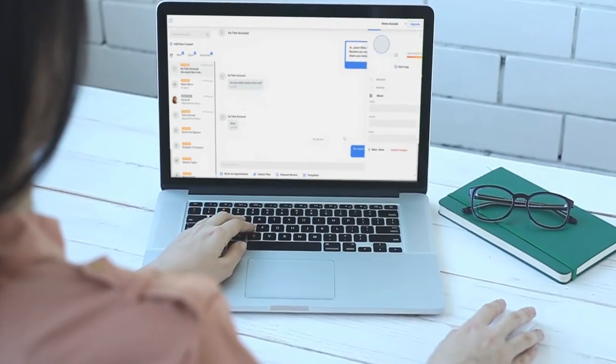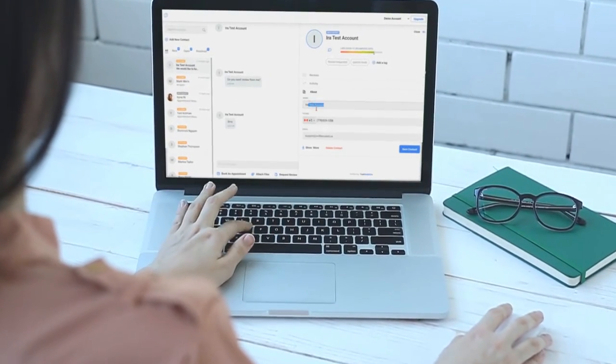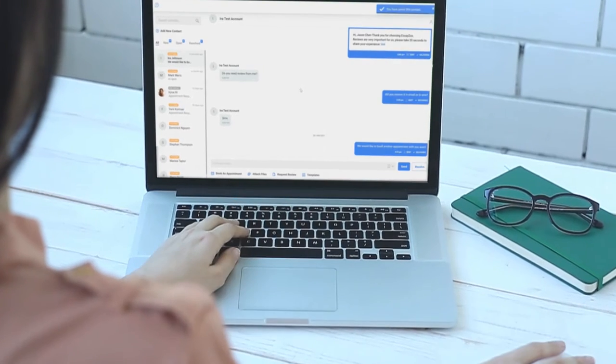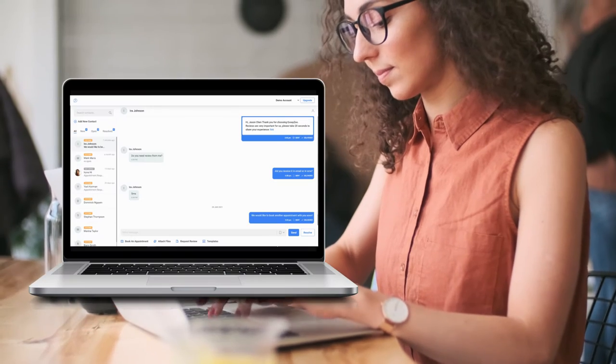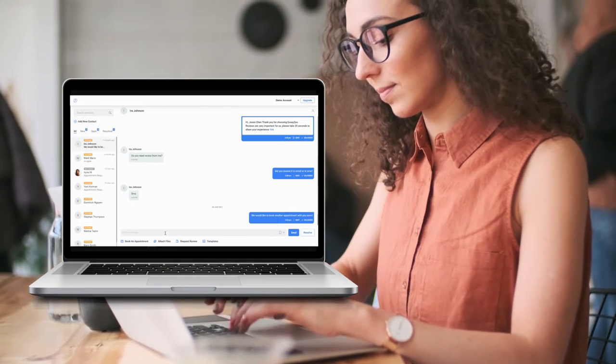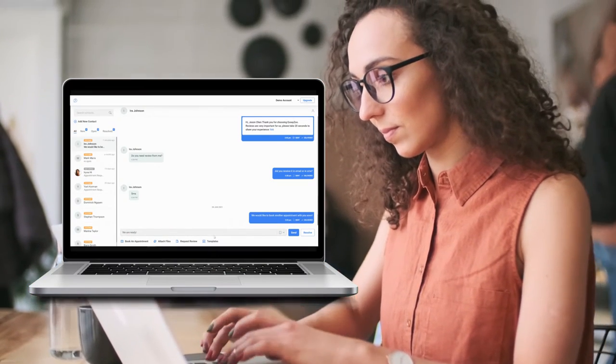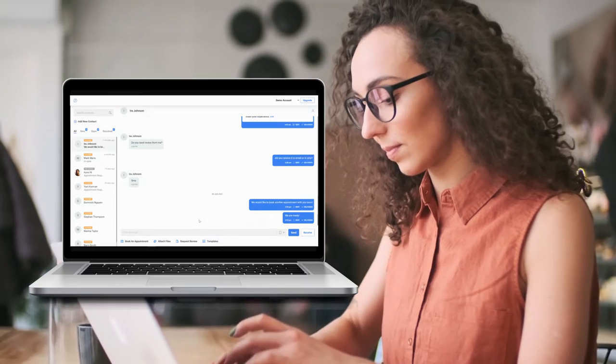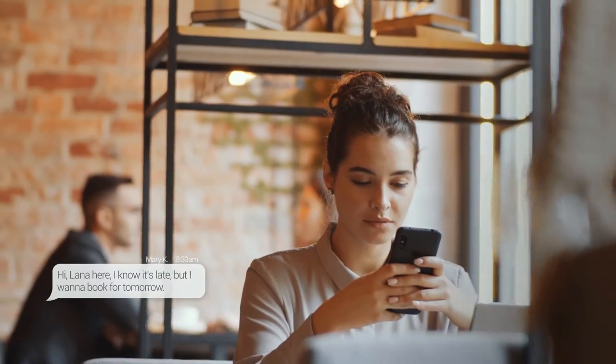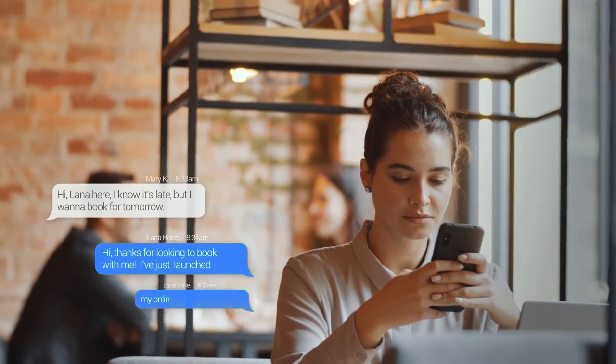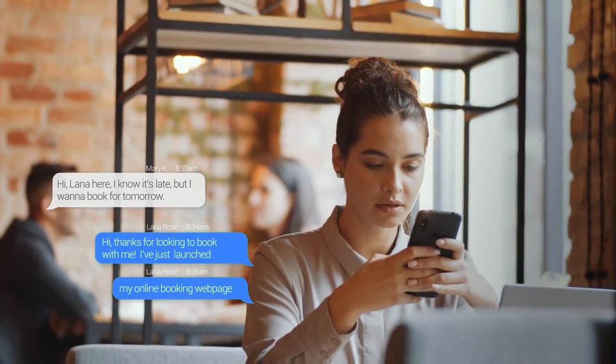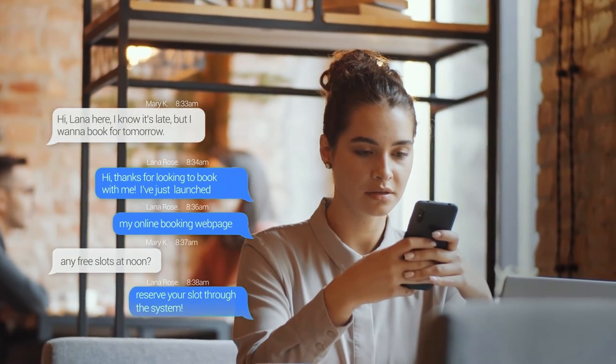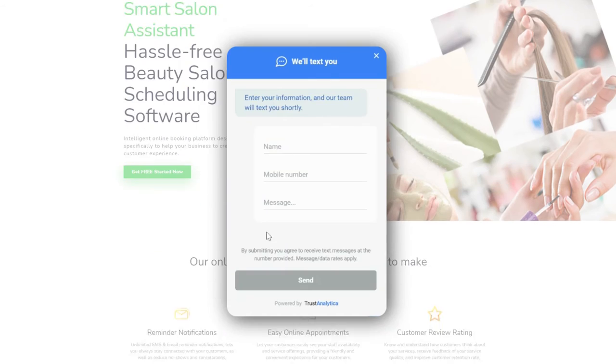Use email or SMS to connect directly with your customers, no matter the channel they reached you from. Bulk share promotions or new availability instantly with your contact list and manage all your customers and lead interactions from one unified business messaging platform.